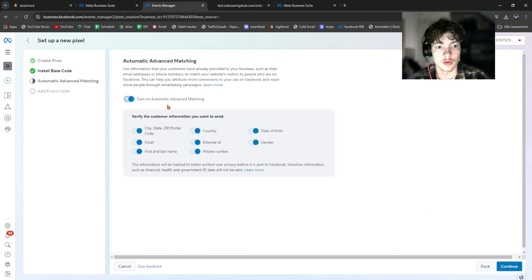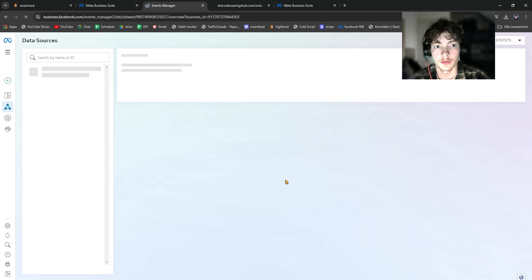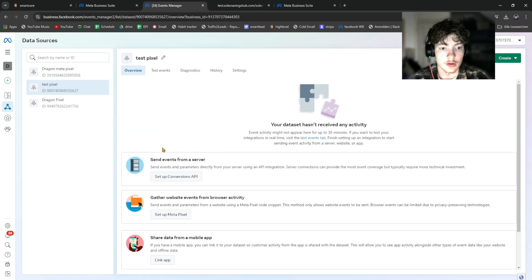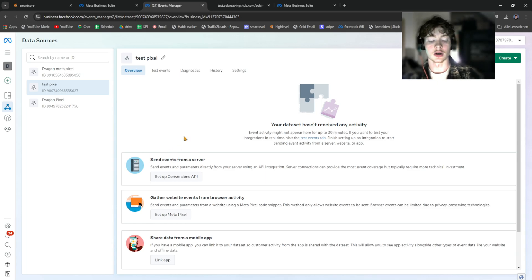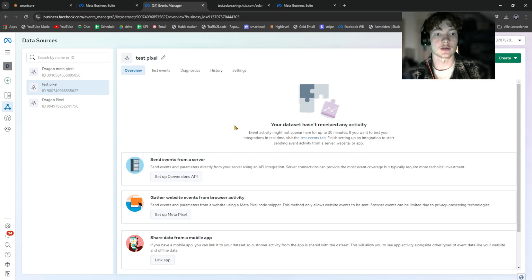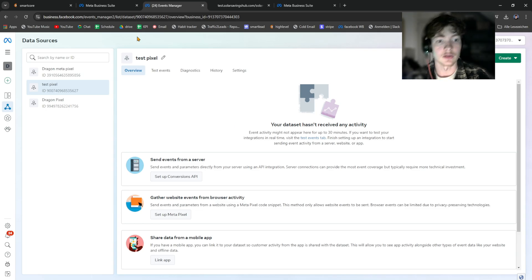Click Continue and turn on Automatic Advanced Matching — it's a nice feature to have. Then go to Pixel Overview. Right now we're only tracking page views, but we also want to track leads and scheduled appointments so we can send that data back to Facebook and have it recognized as a lead or schedule event.